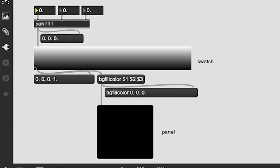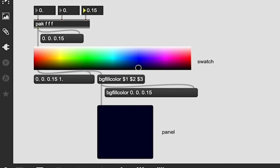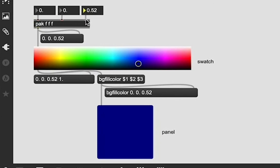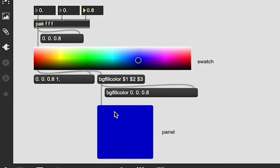But if we wanted a blue, we could add some float value in the blue and have our red and our green be 0. And look, because the pak object has a hot inlet for that third value, it is updating when we change it. And so, now we're getting to see our blue color, which is super sweet.